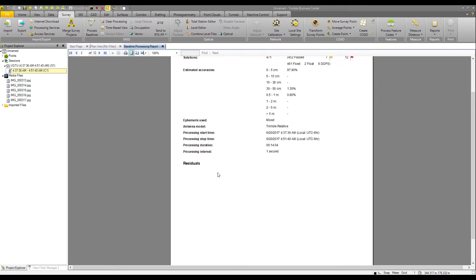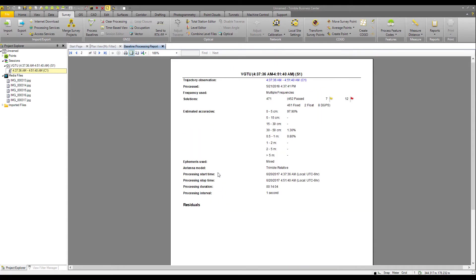And as we scroll down, we get our solutions report. So of the 471 solutions, we have 461 that were fixed, 2 that were float, and 8 that were of DGPS.